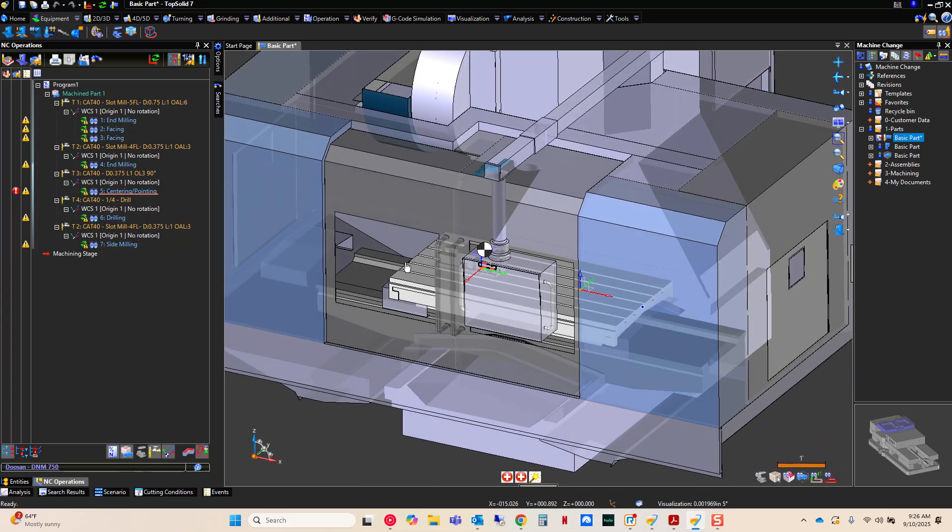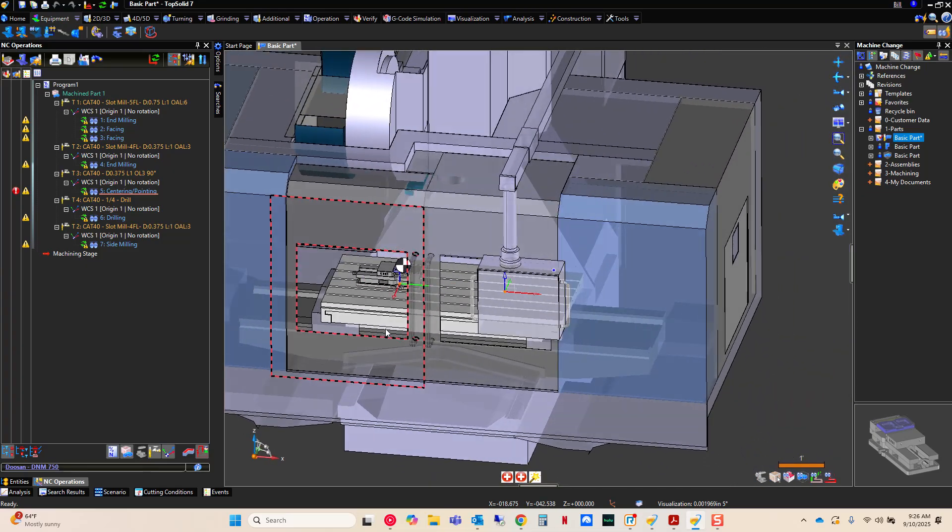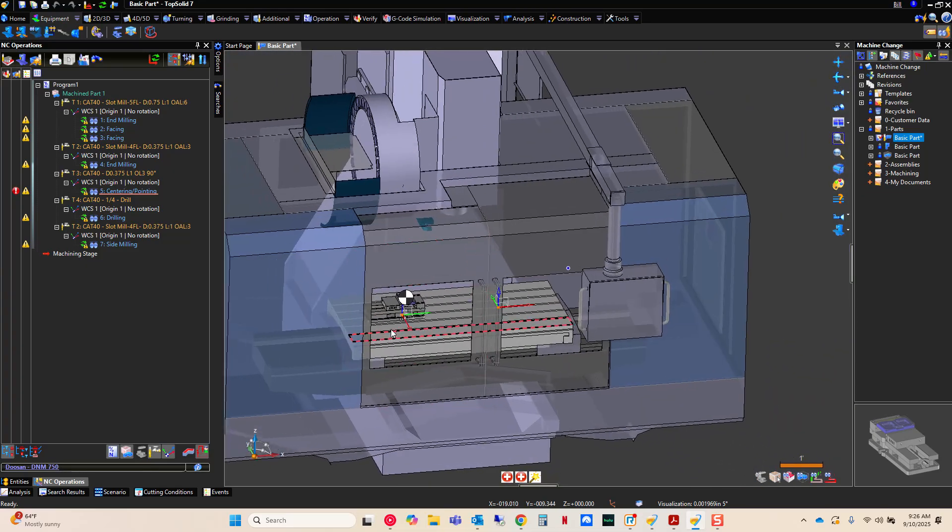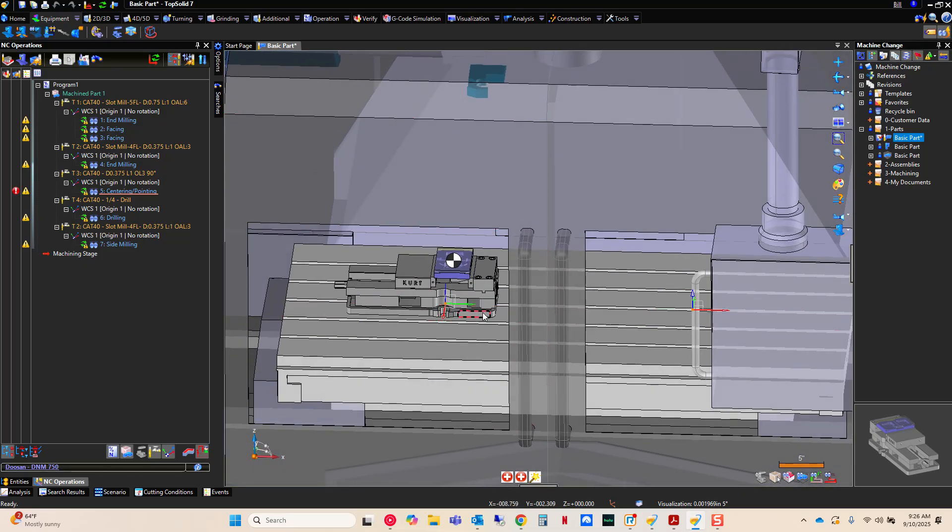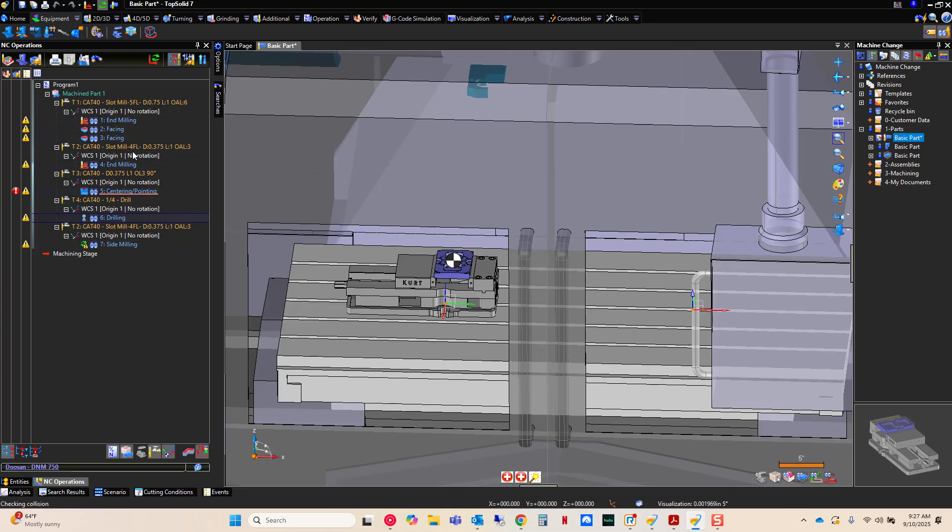Notice it loads the Doosan, but notice now my vise is rotated 90 degrees because that's how I have that loaded on my Doosan traditionally. My toolpath's dirty. I regen. This is now ready to post-process for the Doosan.